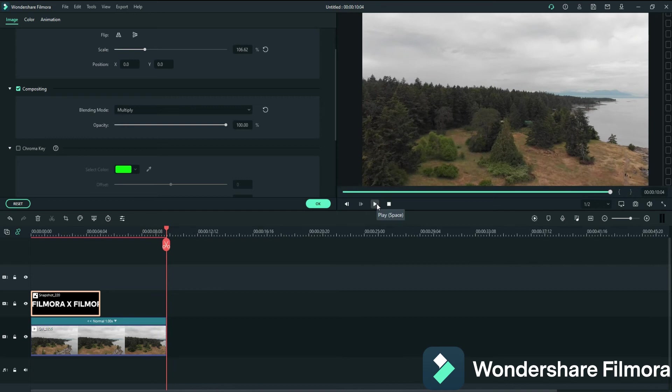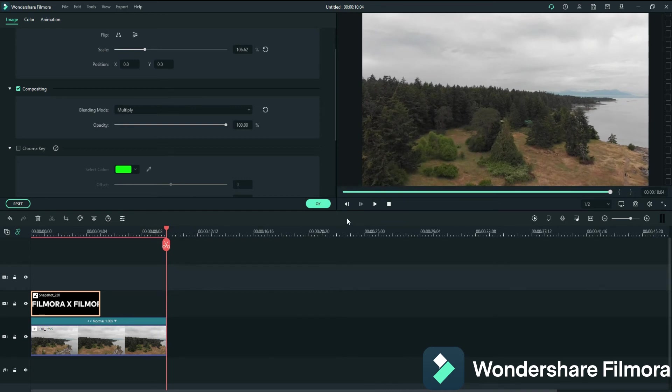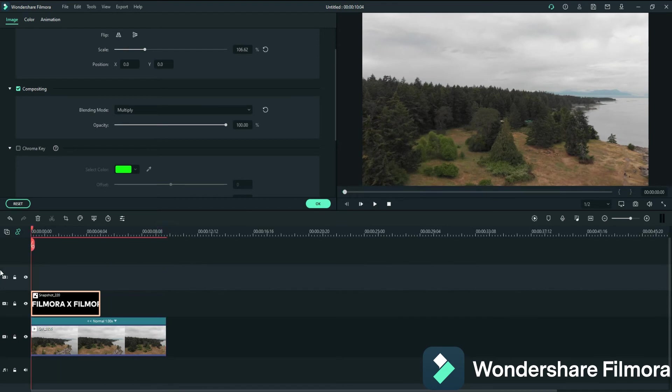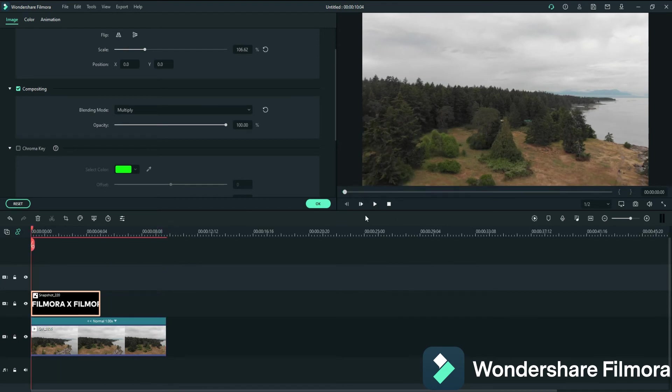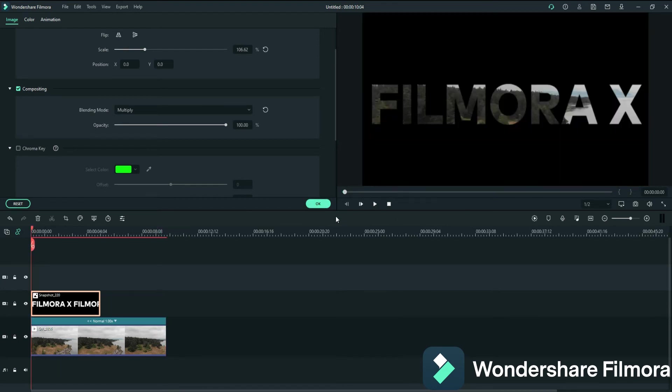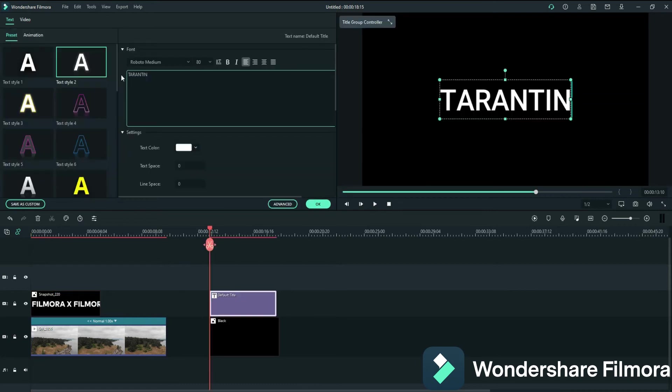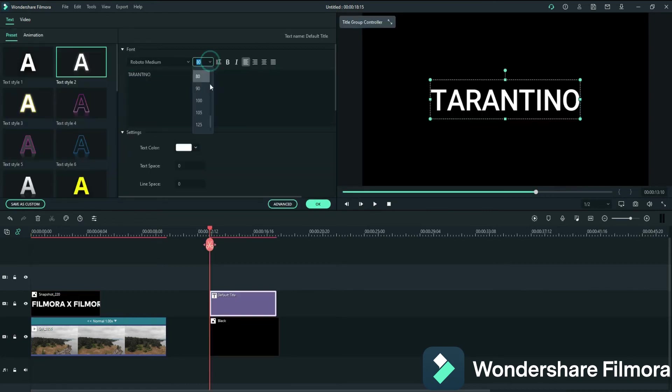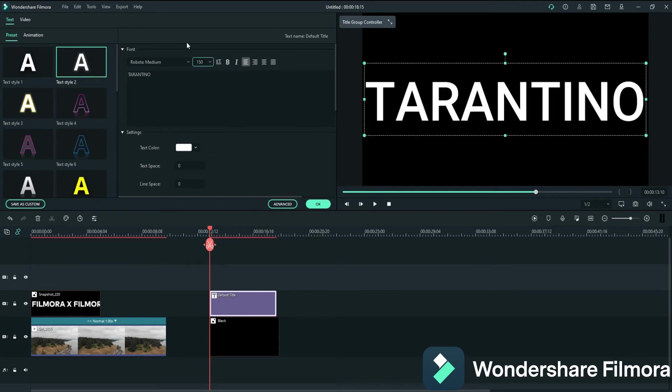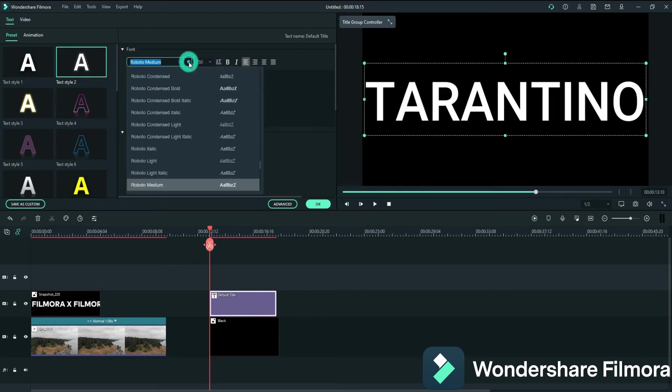Isn't that absolutely amazing? I think it is. It's super easy to do. Filmora has so many cool little things that you can do with it. Quentin Tarantino used this, I'm pretty sure it was the same idea as this. And I'm going to find which one it is here.